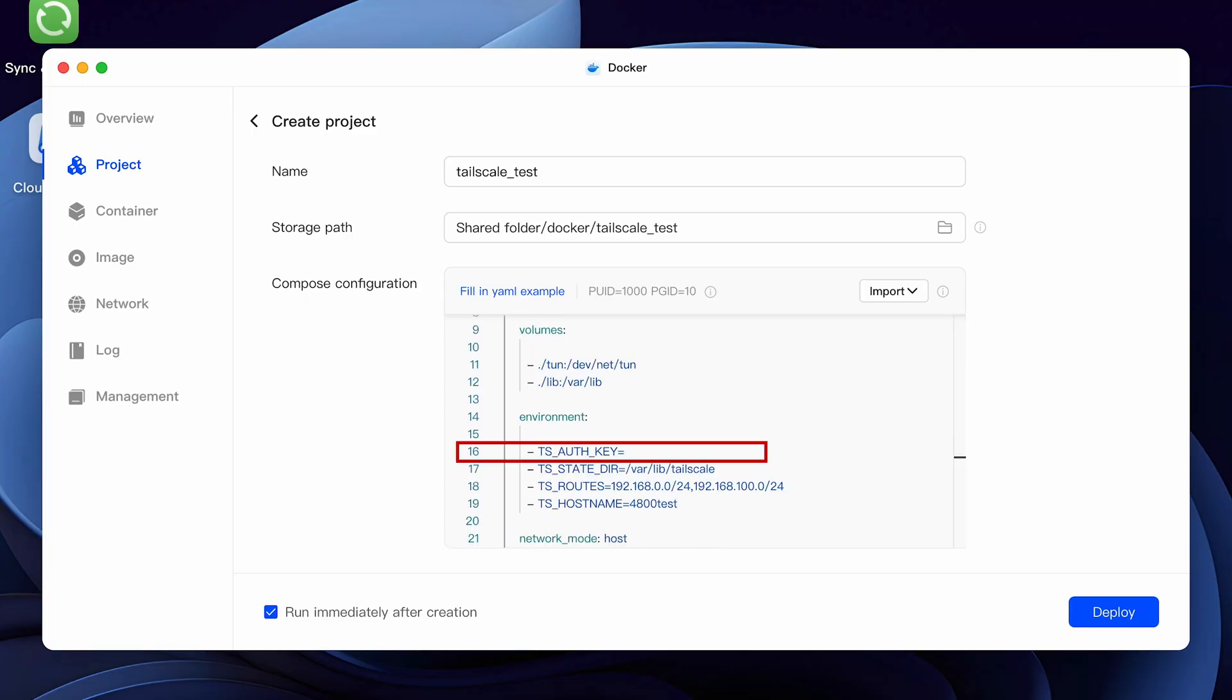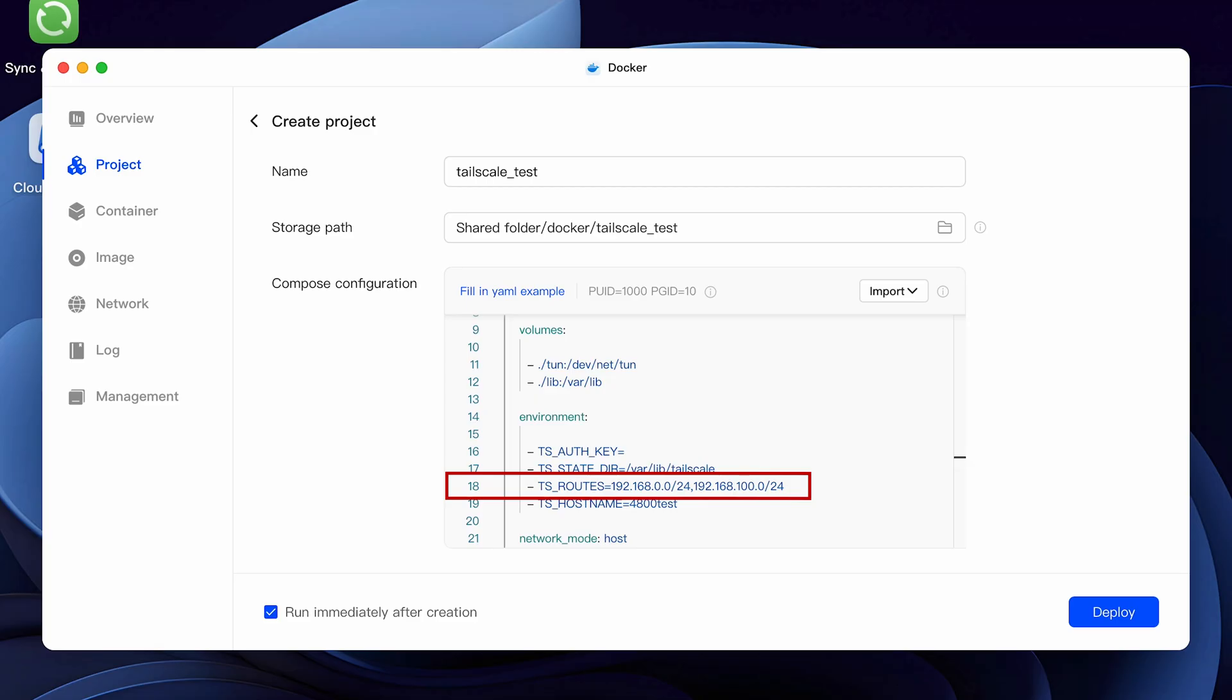Line 16 is where we're going to post an authentication key that we're going to get from the Tailscale admin console. We'll come back to this a little bit later. No changes are needed on line 17, but line 18 is very important as this is where we enter the specifics of your network.